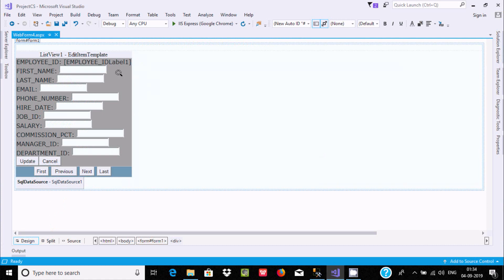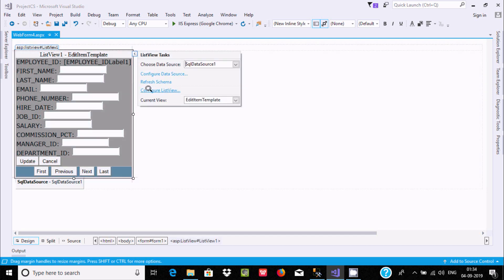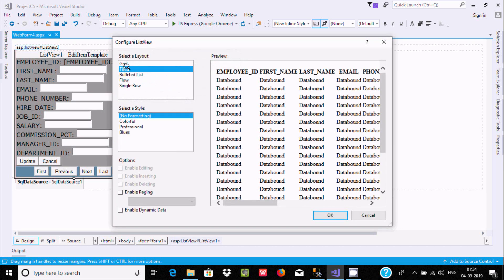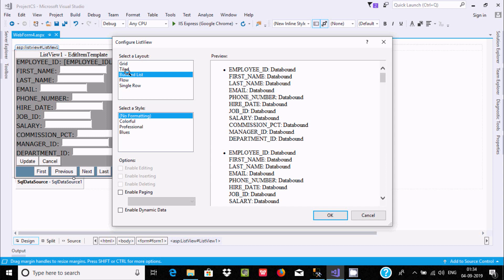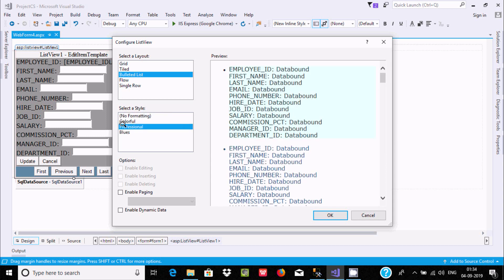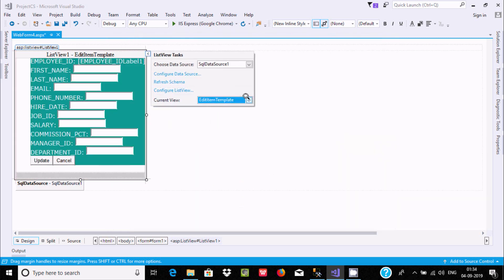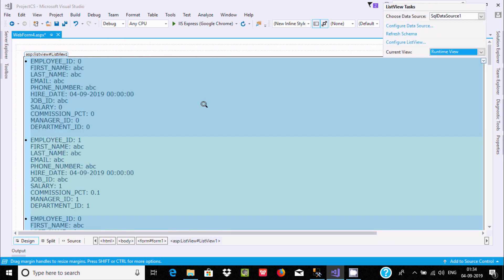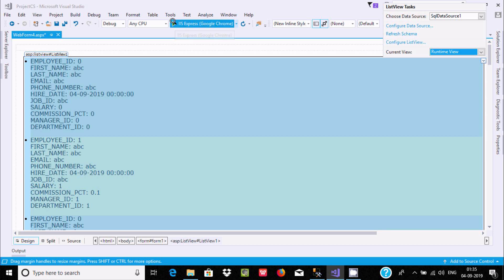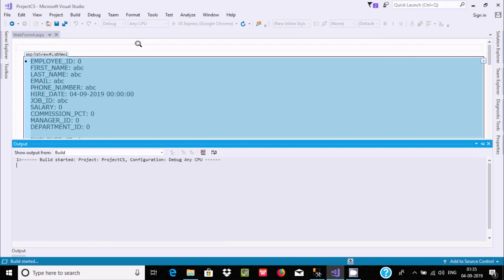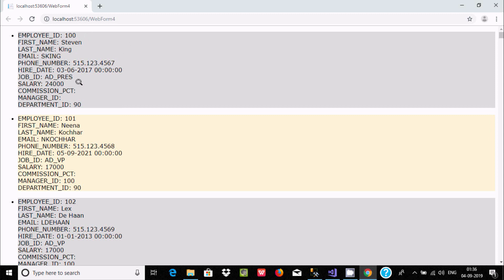Now let's go back and this time use the runtime view. The format can be changed — you can select different color codes and formatting options. Let's select runtime and execute once again. This time you can find the records of the EMPA table in a different format. You can see EMP_ID and all those fields displayed, with ID starting from 1.